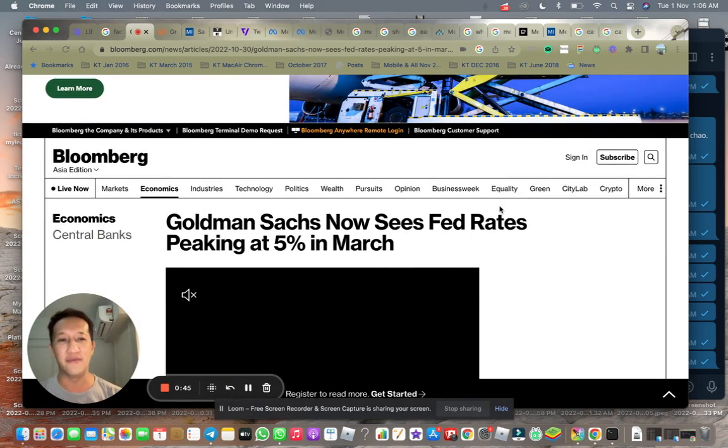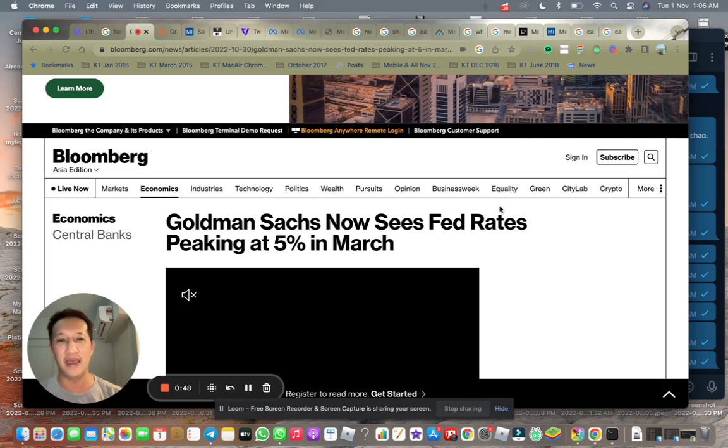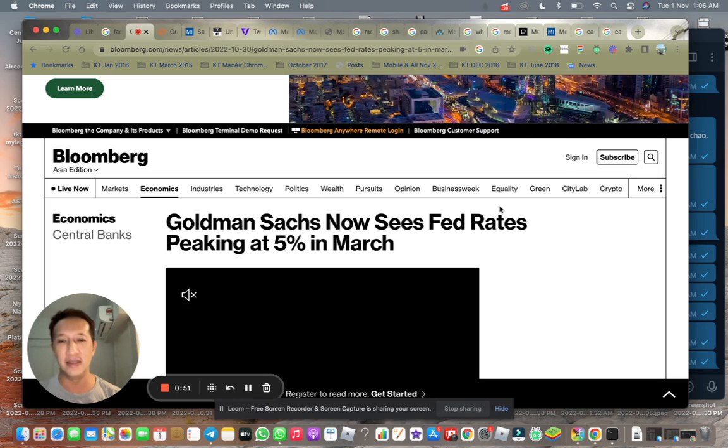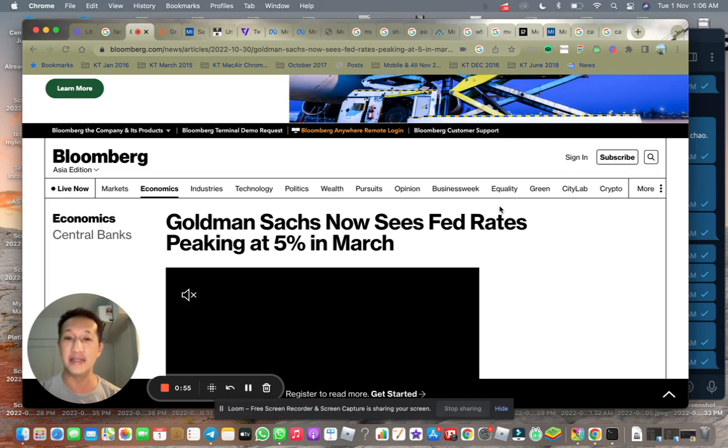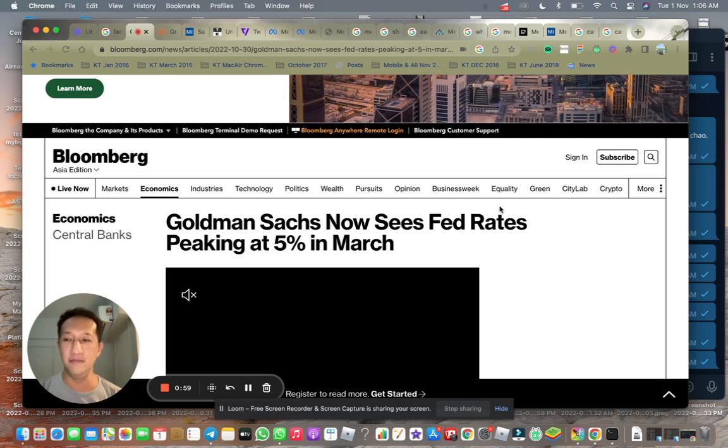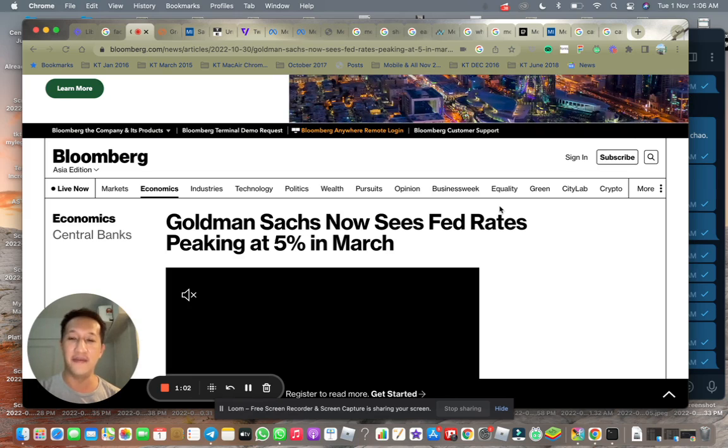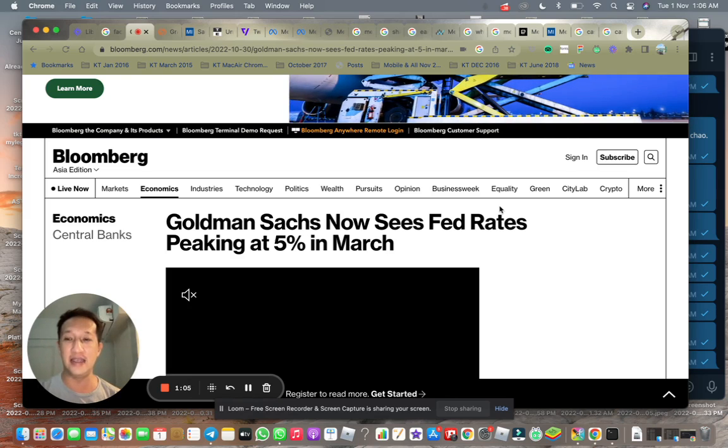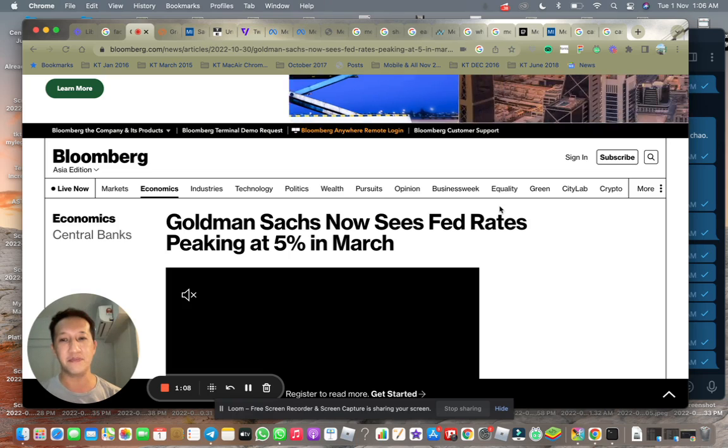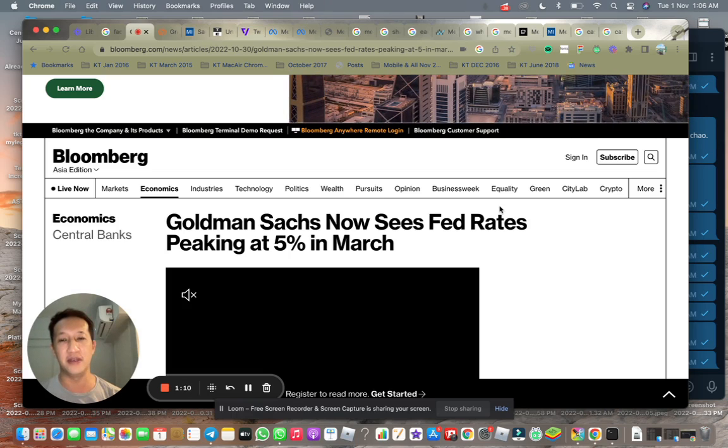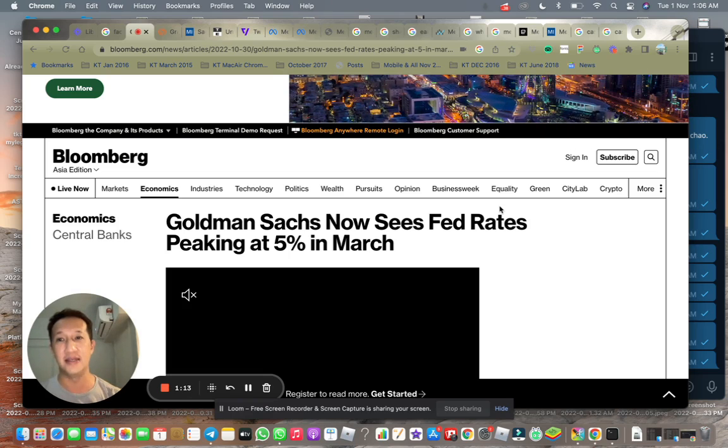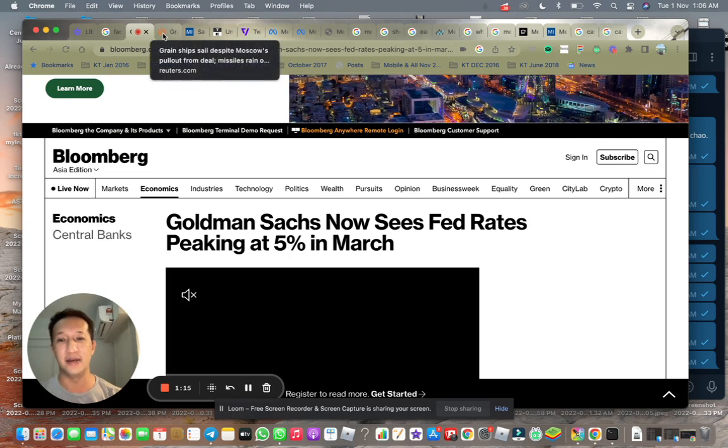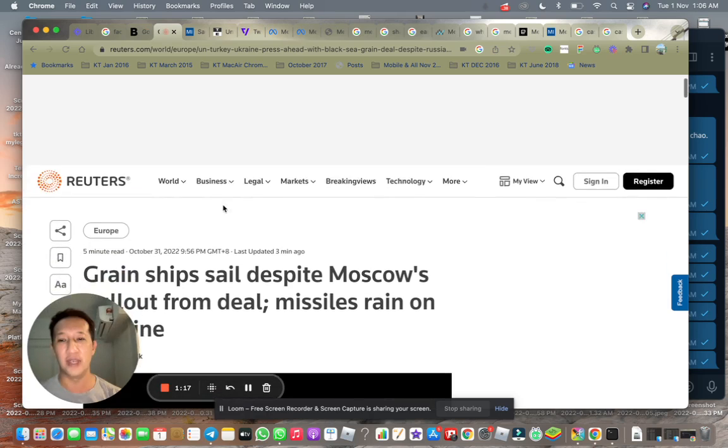For example, today Goldman Sachs did say that the Fed terminal rates may peak at 5%. It was previously at around 4.5%, and they expect the Fed to stop the rate hikes at around 4.5%. But it looks like because of very sticky inflation that's going on, there's this higher possibility of Fed going up to 5%.